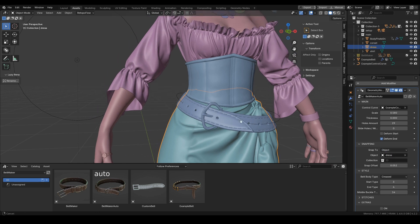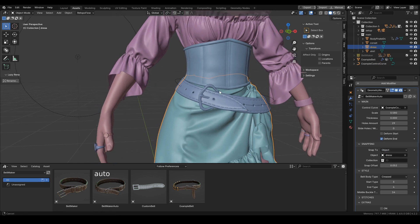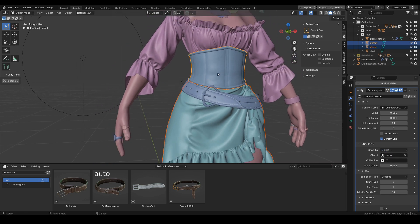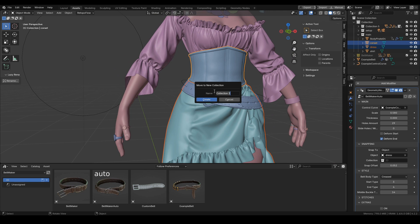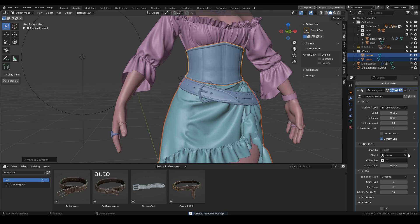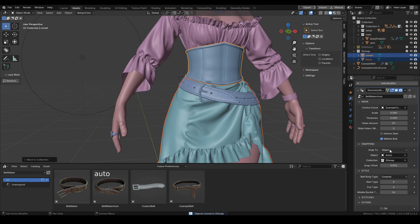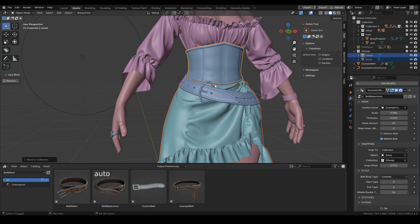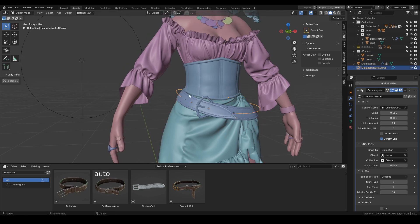We can fix that by changing the snapping to collection. Let's drop this corset and the dress into one collection, then pick this collection over here and change snap to collection.